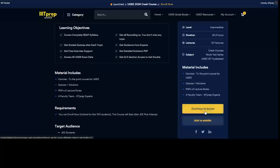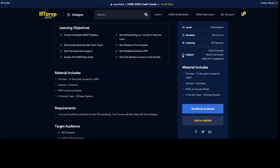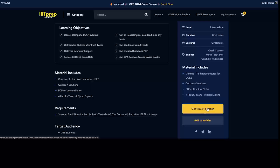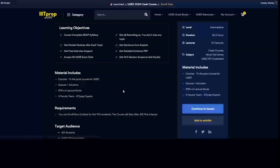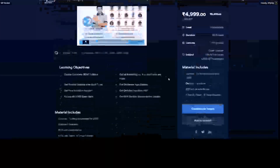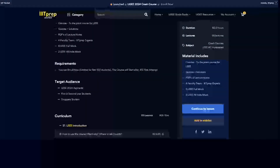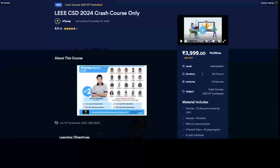Once you have enrolled and made your payment, instead of 'Add to Cart' you will get an option 'Continue to the Lessons'. This option will appear only when you have logged in with the same account from which you purchased the course. Let's continue with the UGEE course here and I will also cover the CSG course.